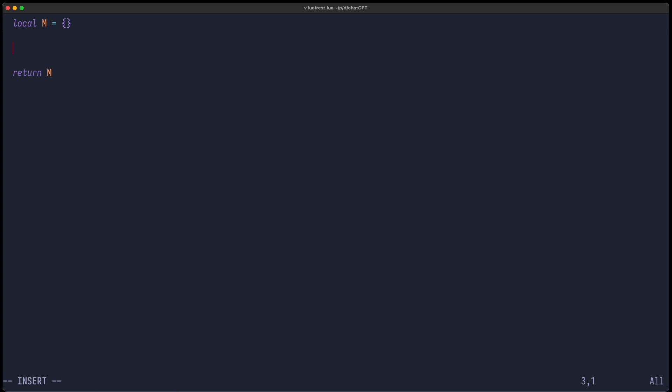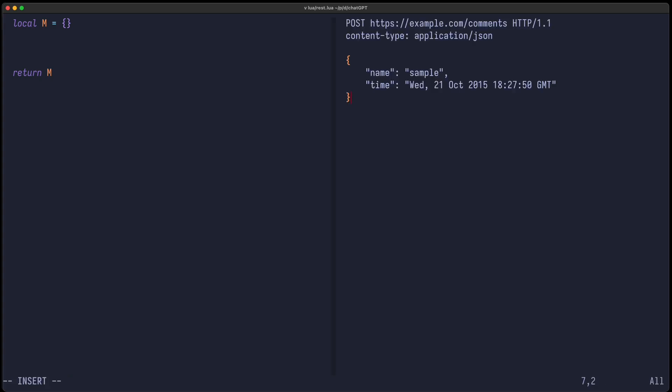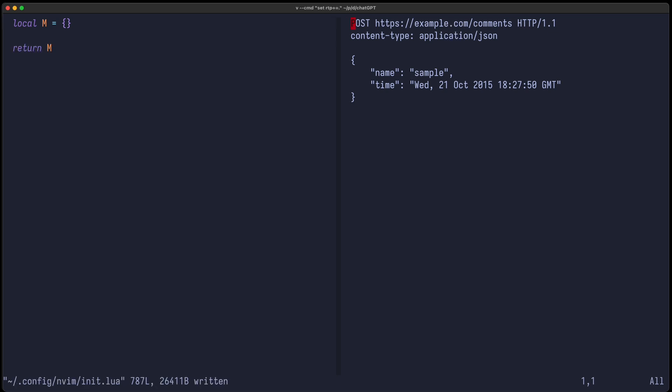Now we hope that ChatGPT gives us the correct code to implement this plugin. We can also create a test file, let's call it test.rest, where we just plug in one example HTTP request. This acts as an example to see if the function which is then generated actually works.